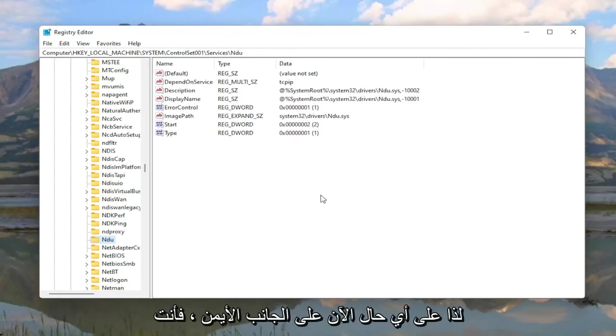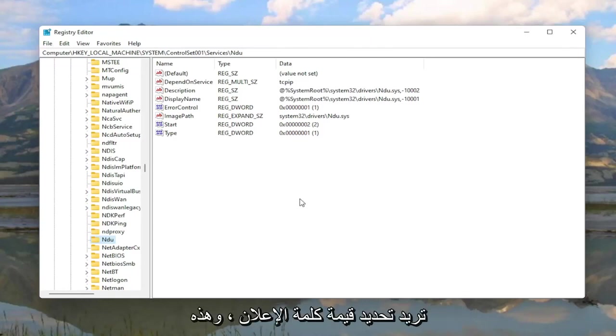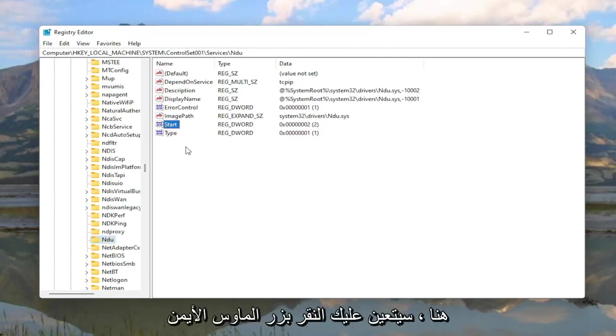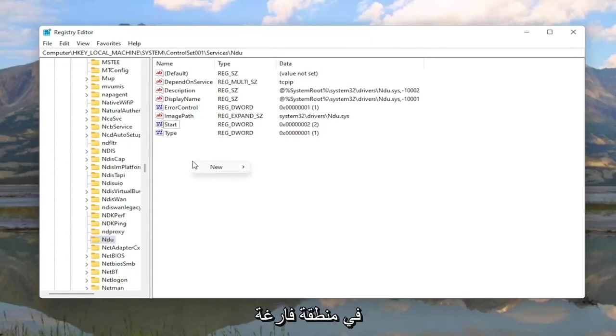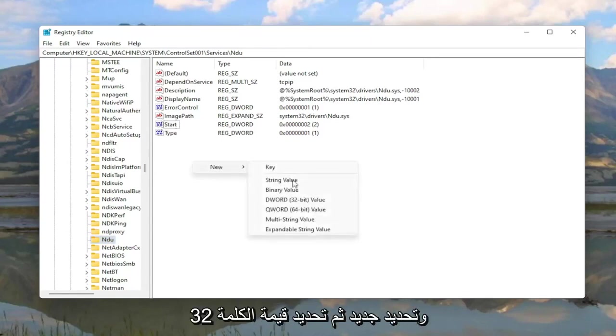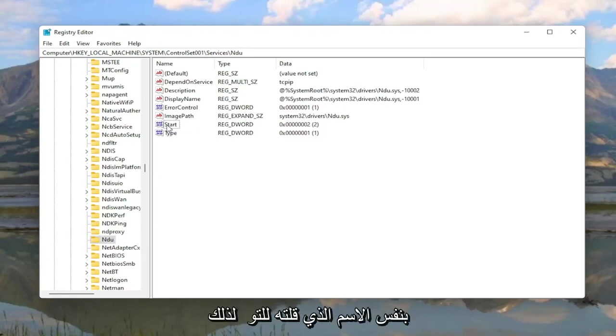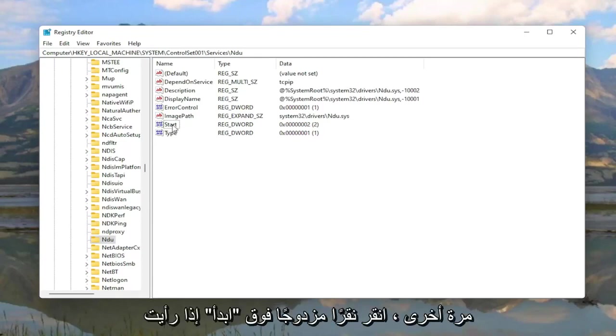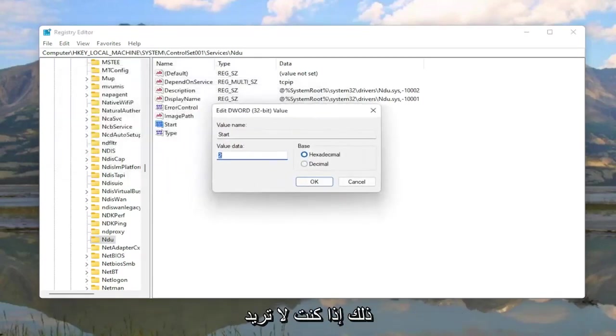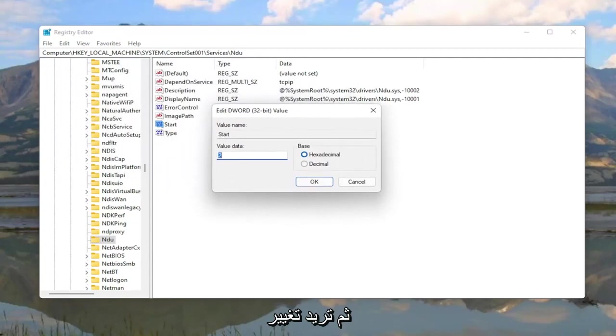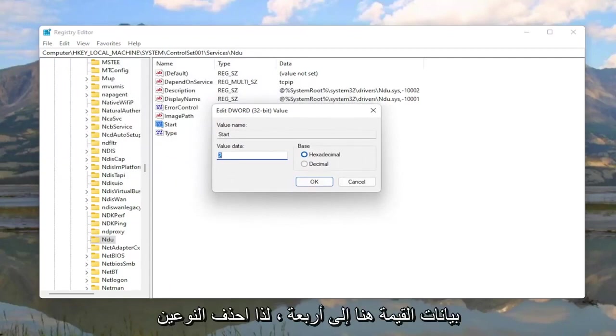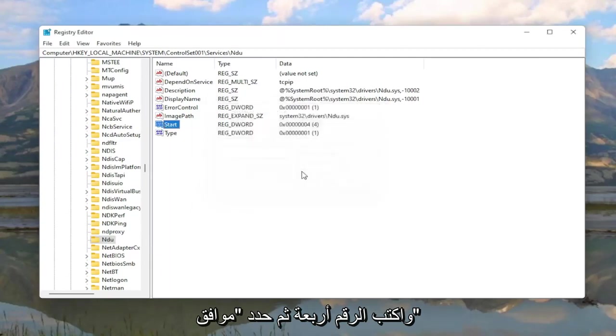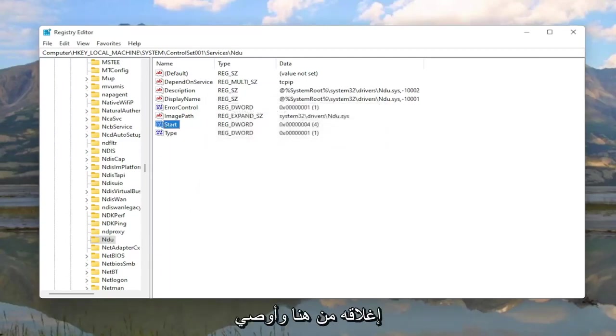Now on the right side you want to locate a DWORD value that says Start. If you don't see this value in here you're going to have to right click in a blank area, select New, and then select DWORD 32-bit value. But you do see a DWORD value in here with that exact same name. So double click on Start if you see it. If you don't you're going to have to just create it. And then you want to change the value data in here to 4. So delete the 2, type the number 4, and then select OK.